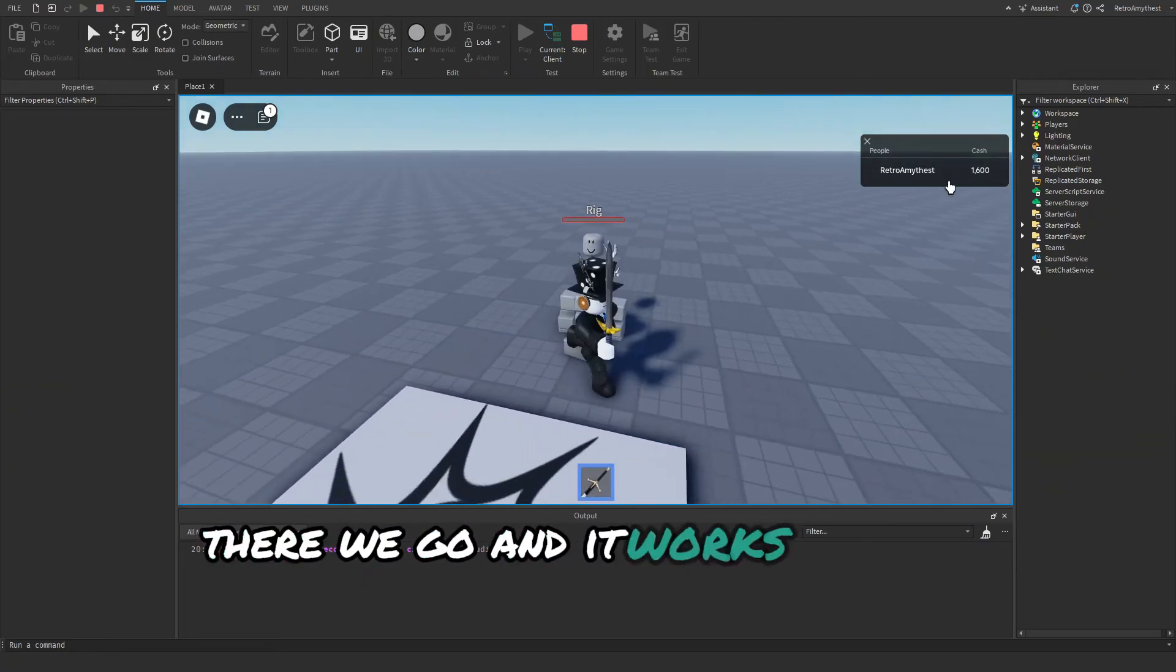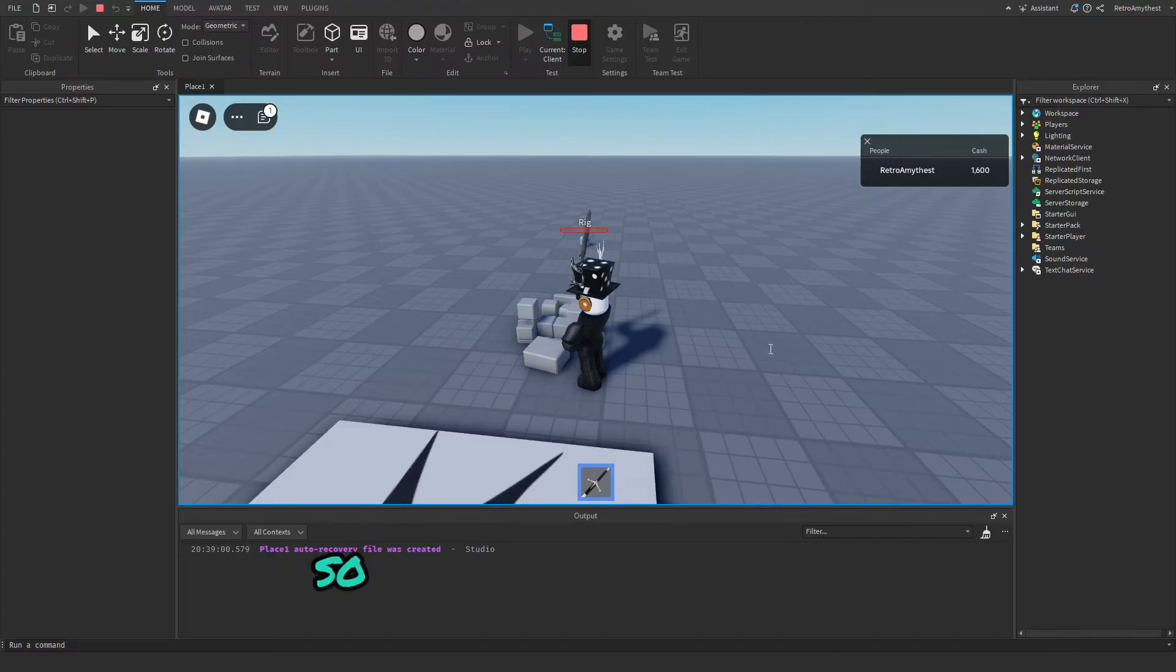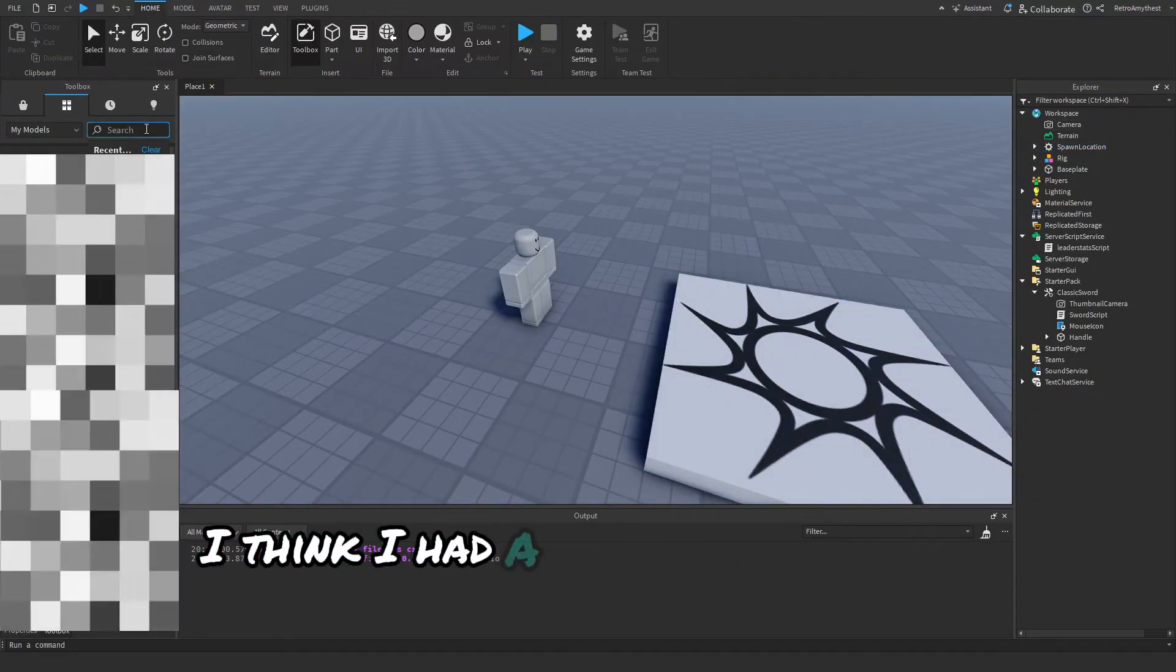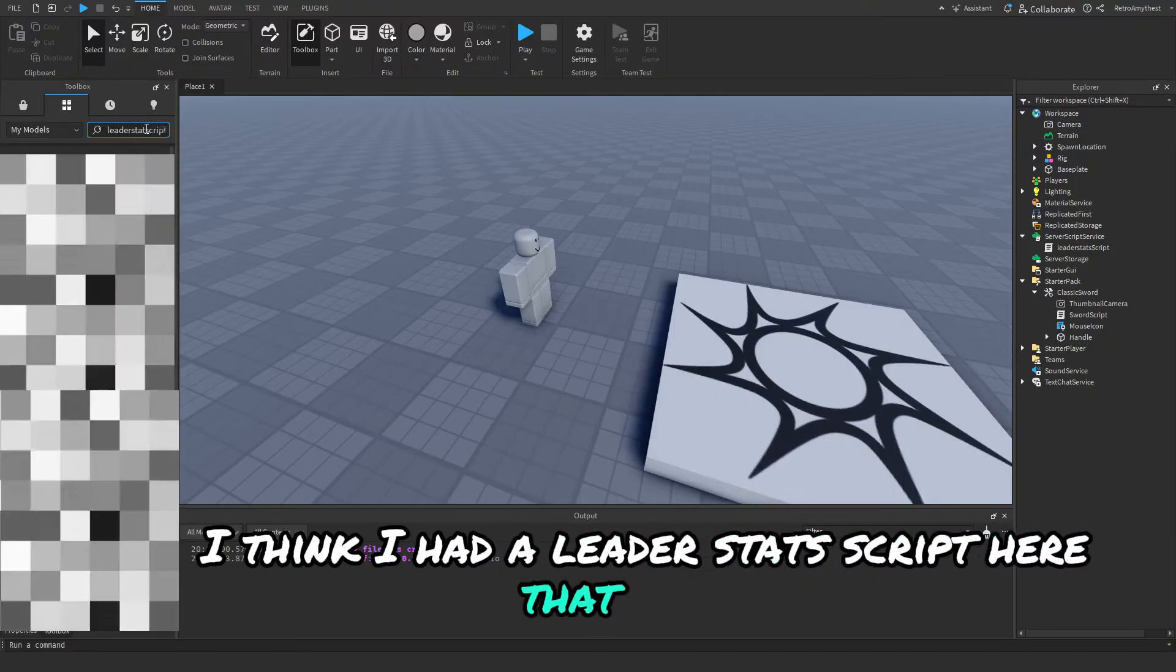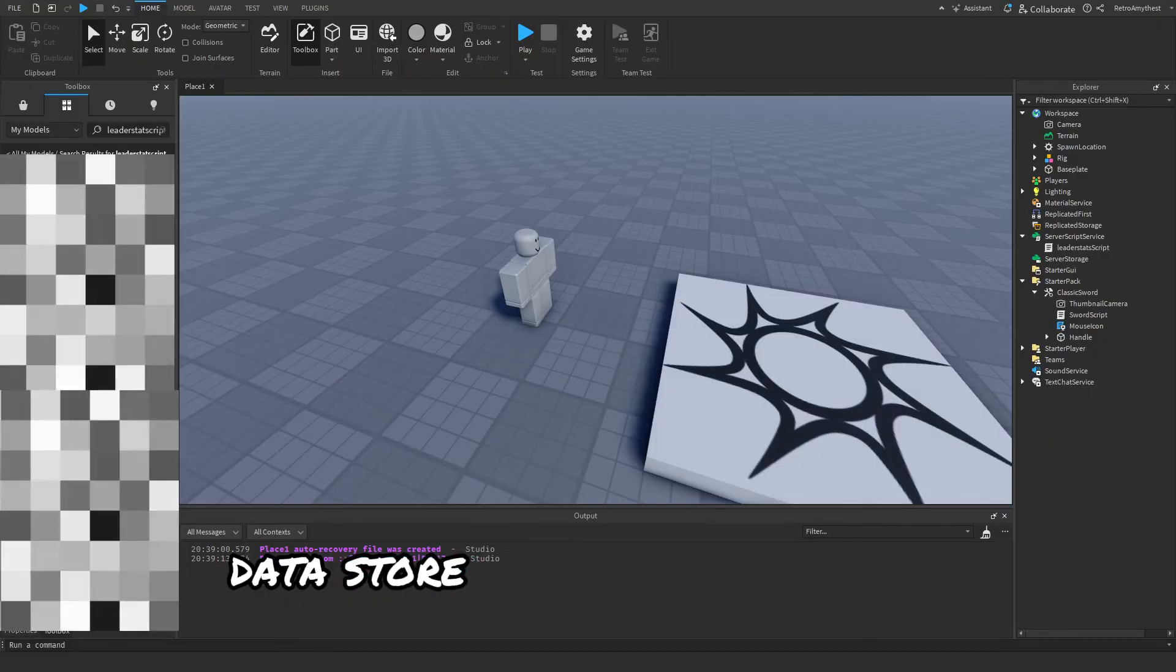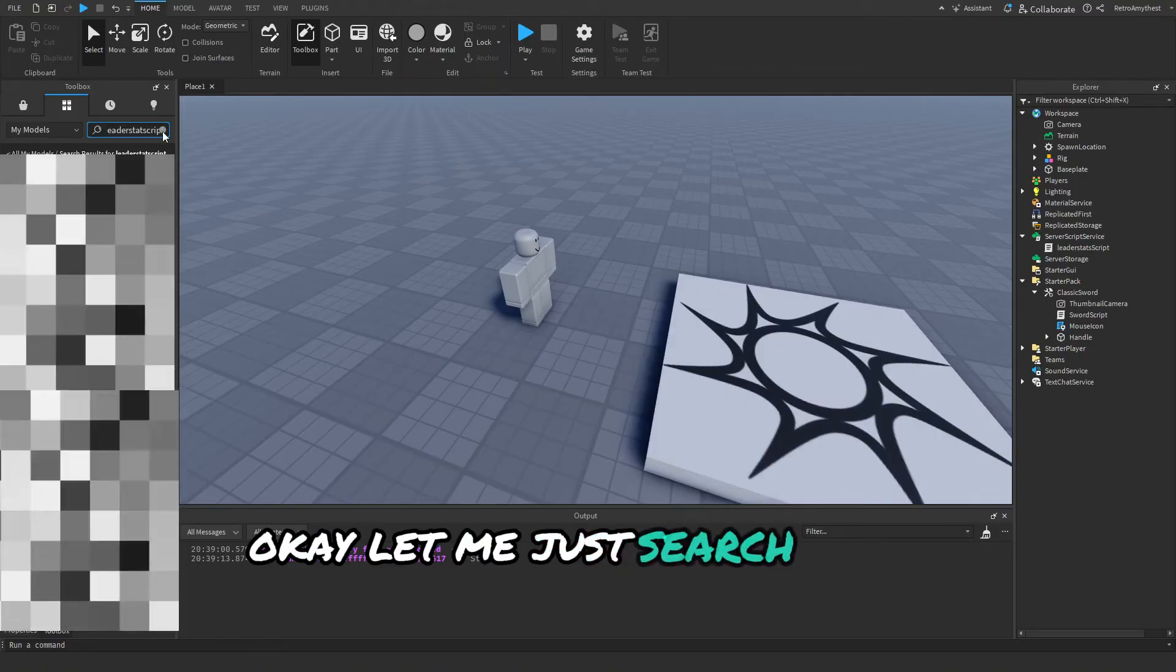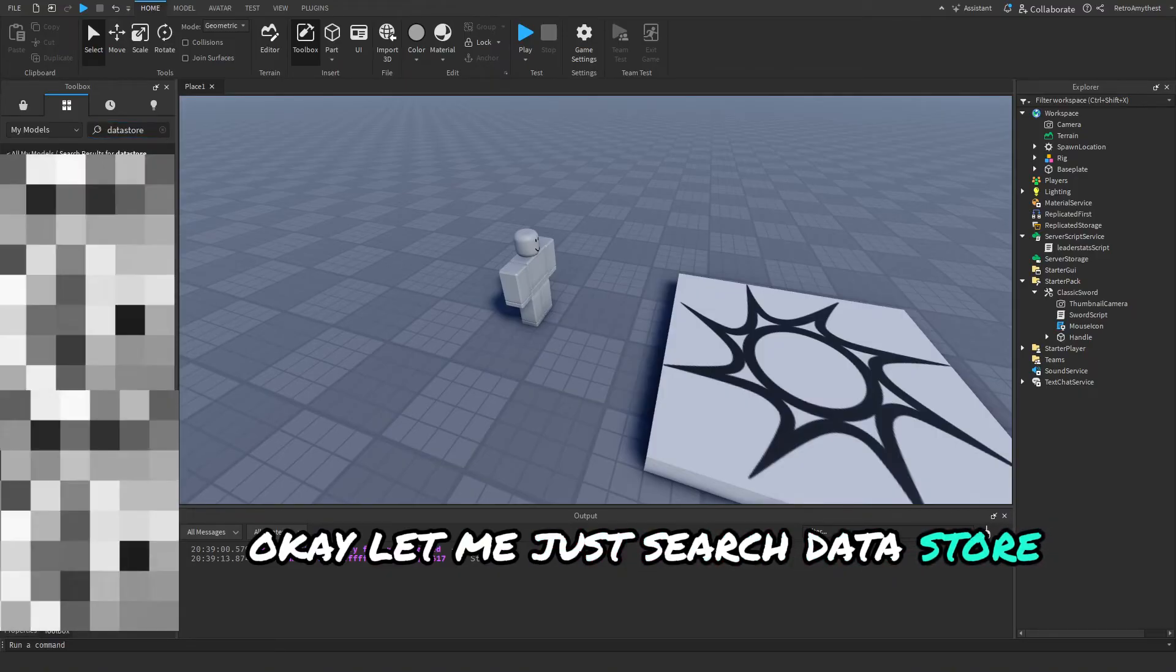Okay, so now for the coin saving. I think I had a leader stats script here that I made. Data store should be somewhere here. Okay, let me just search. Data store should work. Okay, so I found it now.